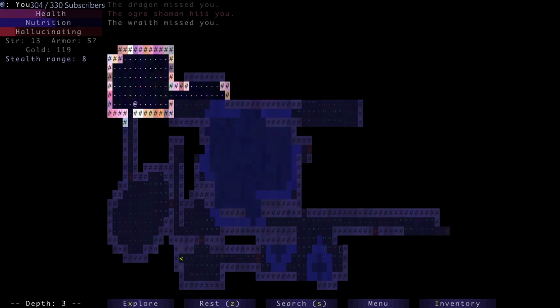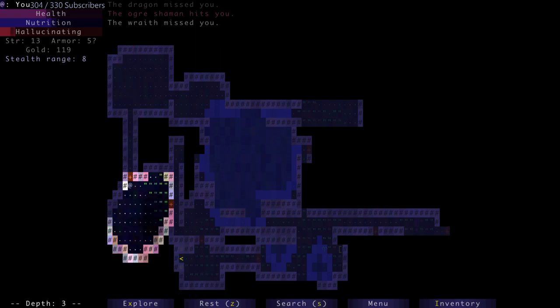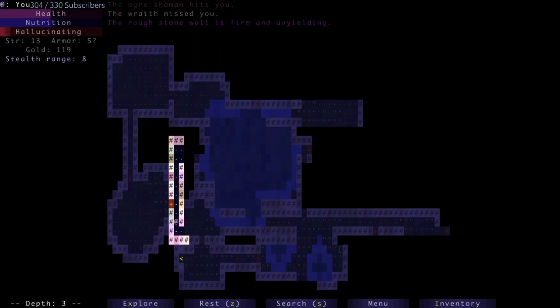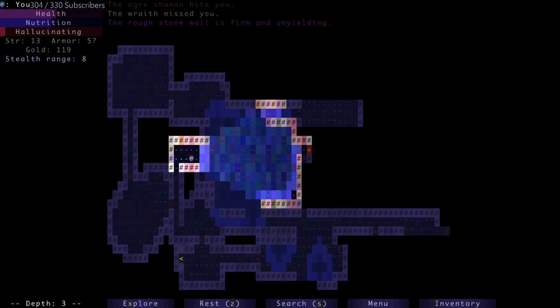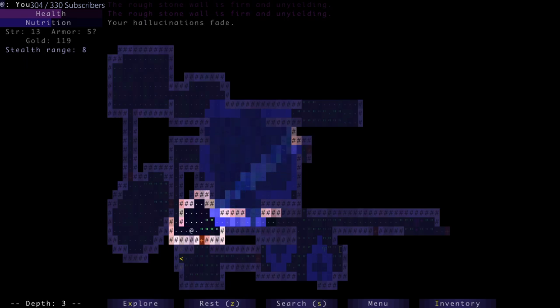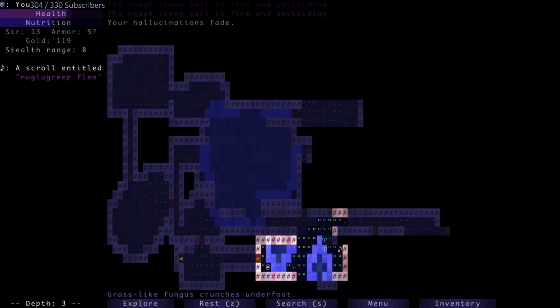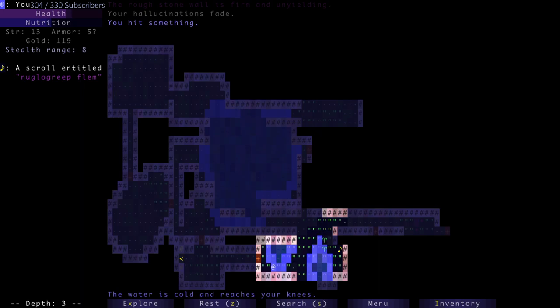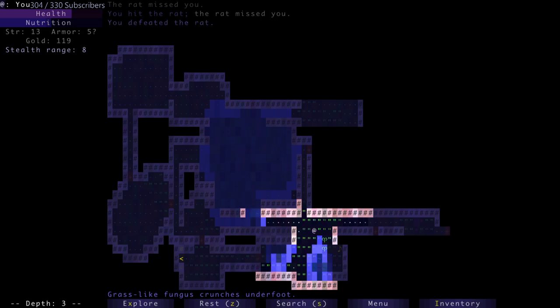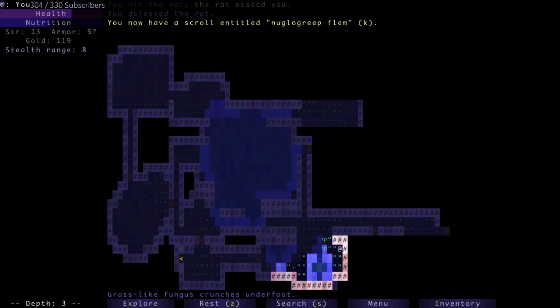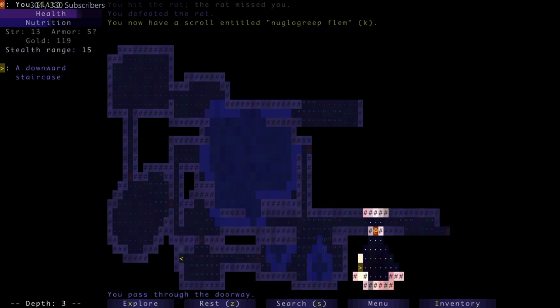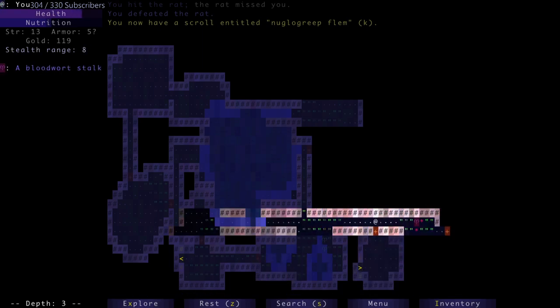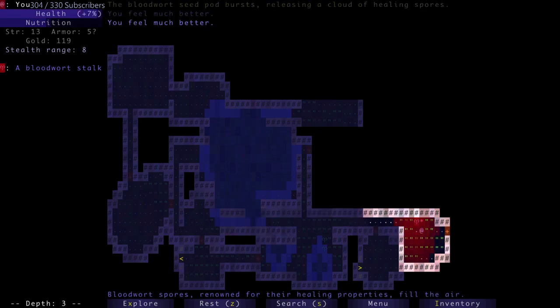There really is a potion of life here. At least the hallucination is almost done. I hit something with my spear. Found a scroll that is unknown. In the staircase. It's 2am actually.